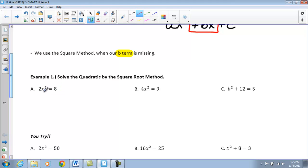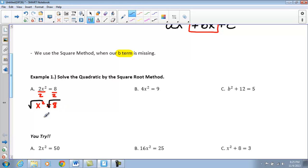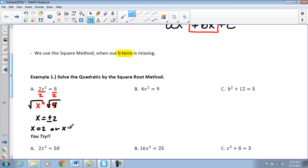We want to get x² all by itself. The first thing we're going to do is divide both sides by 2, giving us x² = 8. Now to get x by itself — it's squared, so we take the square root of both sides. Taking the square root of both sides gives us x equals plus or minus 2, meaning x can either be 2 or negative 2. We're going to have those two solutions.